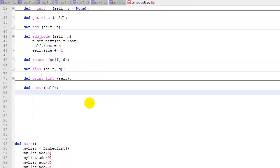Now let's look at our sort function. It doesn't take any parameters. First we're going to check if the size is greater than one. If the size is one or less, then there's nothing to sort. So we can just return.